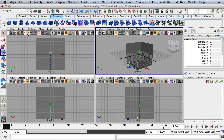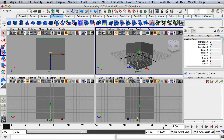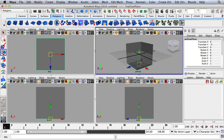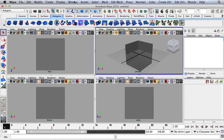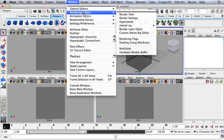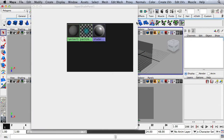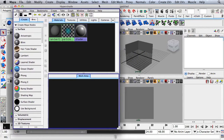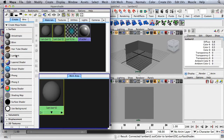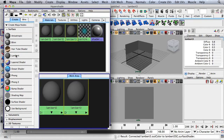I'm going to turn off the grid in these views just for now. Hit Q for my selection tool. And I'll go to Window, Rendering Editors, and then HyperShade. I'm going to create three new Lamberts, so I'm just going to click 1, 2, 3.